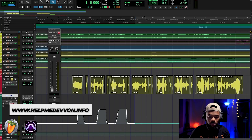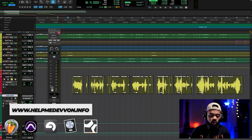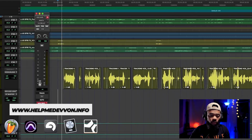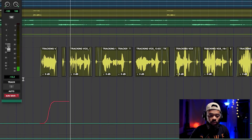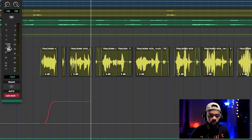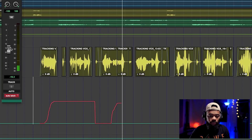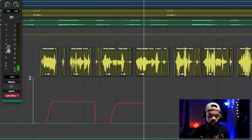Let's delete this automation that we created, and watch this — this is on latch mode now. So you see, as soon as I let go of the fader, it kept it at the same place. Wherever I decided to put the automation, it stayed there when I released it.